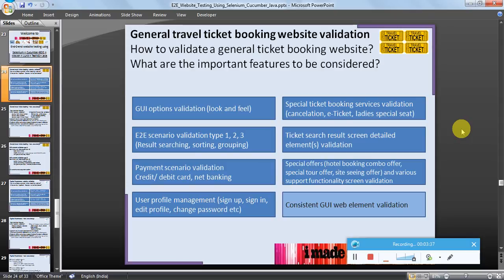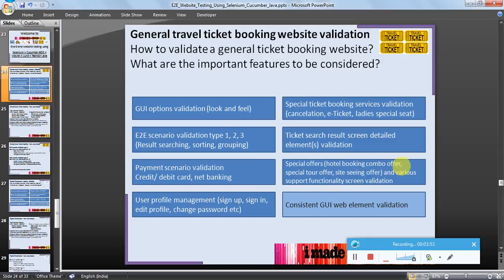Payment scenario validation — for example credit card, debit card, or net banking — is also an important feature. Special offers, such as hotel and ticket booking combo offers for journey or travel ticket booking, special tour offers, sightseeing offers, or any other offers, and support functionality screen validation are also important features to be tested, as that's where revenue also increases.